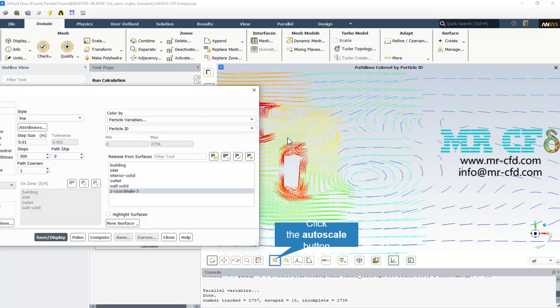Finally, we can display the pathlines on the XY plane.